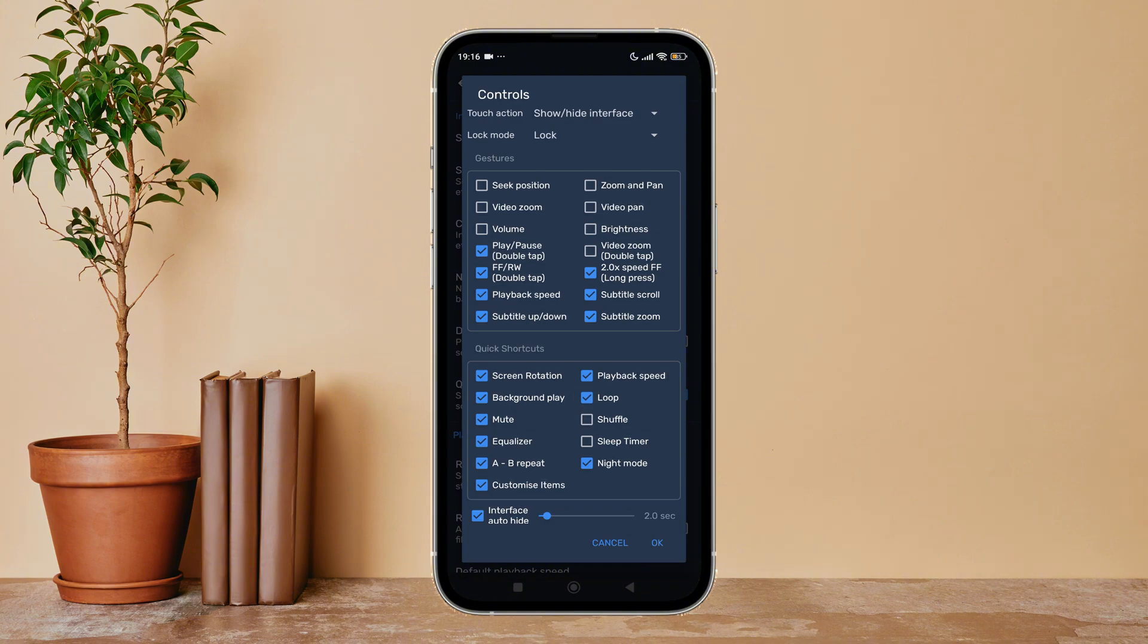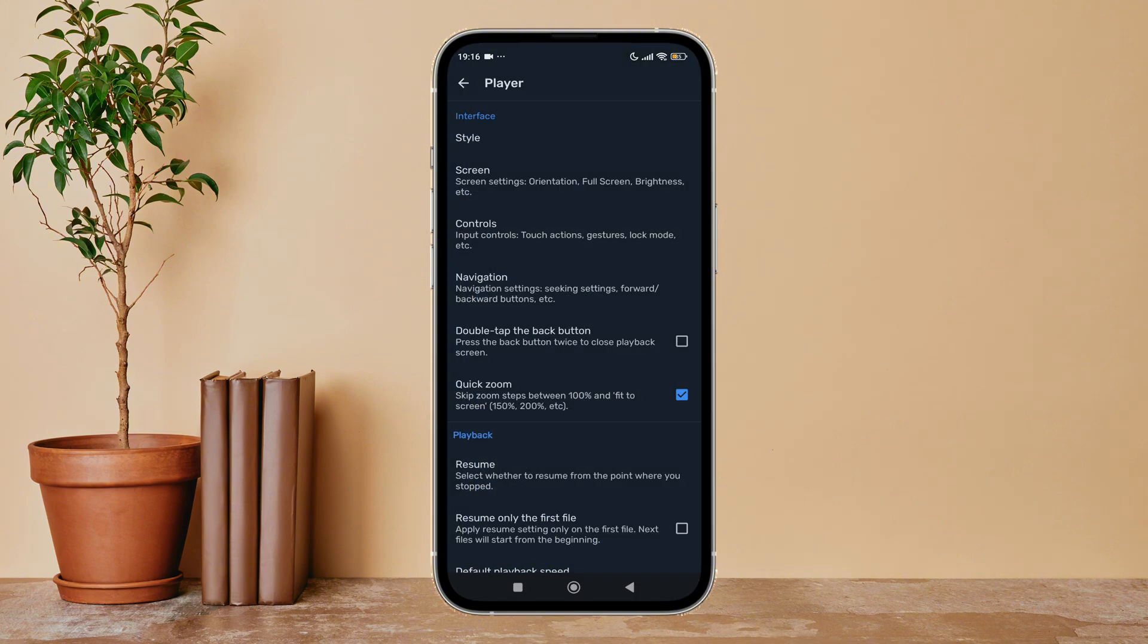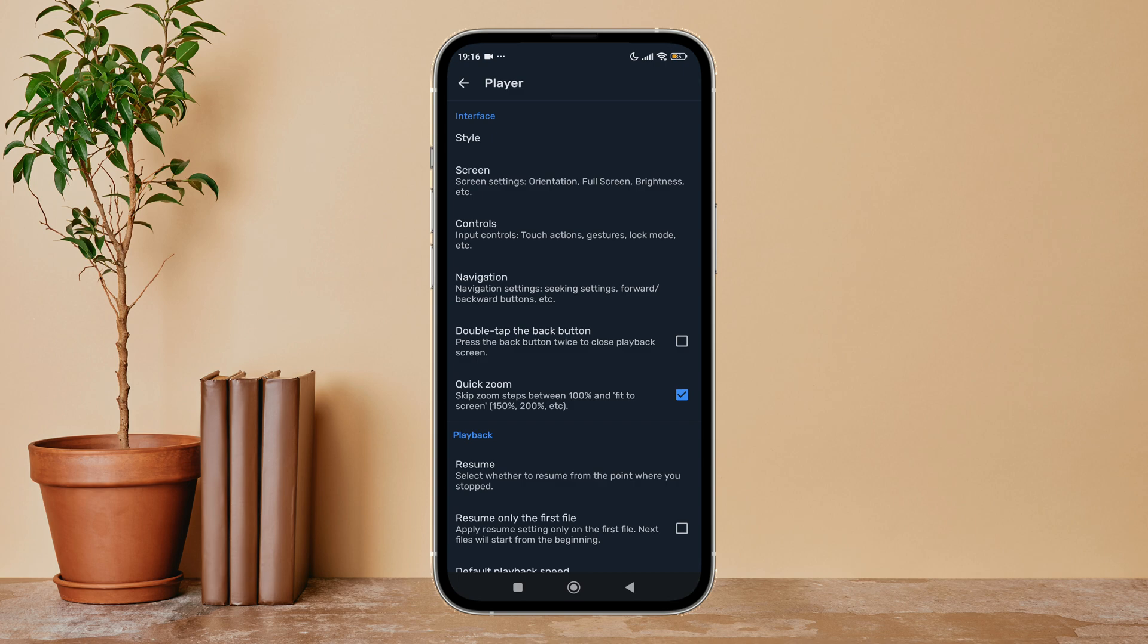Next, tap on OK. So this is how we can enable loop on MX Player. Thanks for watching! If you found